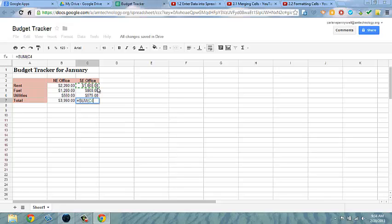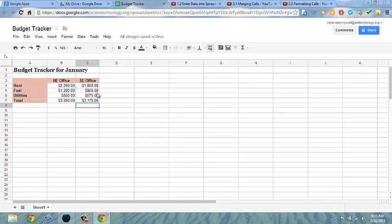Now I hit colon and I'm ready to enter the last cell on the list I'm calculating. So I want to add cells C4 through C6. C6, parenthesis, enter, does the same thing.